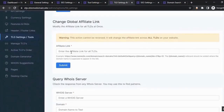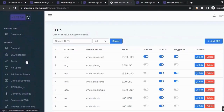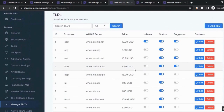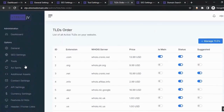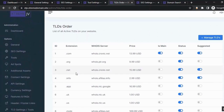The most important part is modifying the affiliate link for all TLDs. You need to put your NameSilo affiliate link here so that whenever someone purchases a domain, you earn the commission. From 'Manage TLDs,' you can see all TLDs on your site, enable or disable domain extensions, edit or delete them, and from 'Active TLDs Order' you can set which extension is the main one on your website.